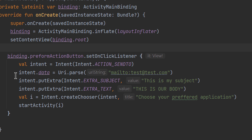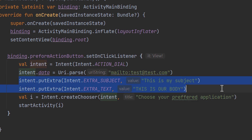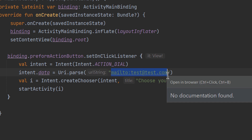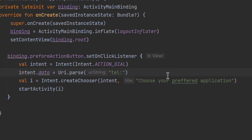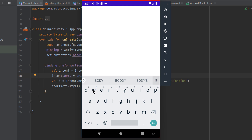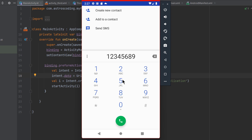Now let's learn how we can dial a number or launch the dialing application. The action to dial a number is ACTION_DIAL. We don't need extras here — instead, in the data property, we use 'tel:' followed by the phone number, for example '123456789'. Running the app and clicking the button launches the phone dialer with the number ready to dial.